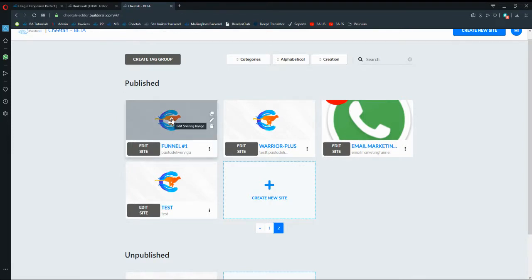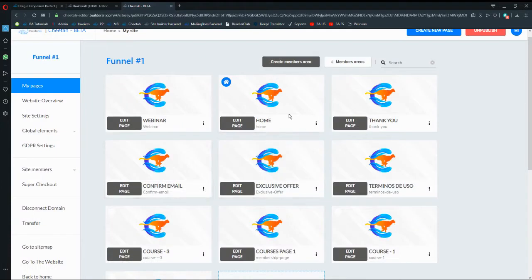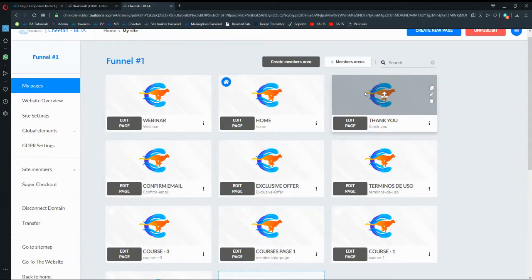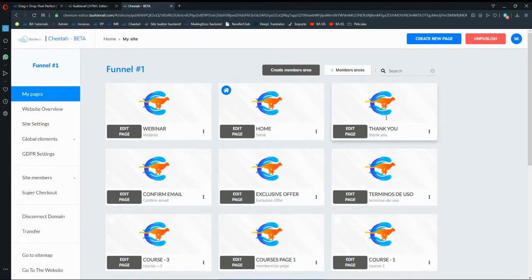Let's say that I have the thank you page here. If I go here, I have the thank you page and I want to import it to another site because I want to keep the same design and everything else.